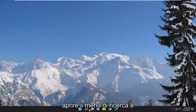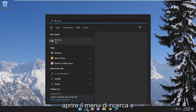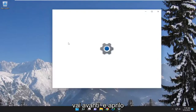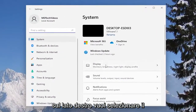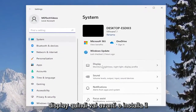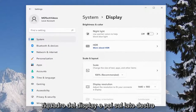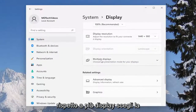So we're going to start off by opening up the search menu and you want to type in settings. Best results should come back with settings — go ahead and open that up. On the right side you want to select Display, so go ahead and select the Display tile, and then on the right side you want to scroll down and select where it says multiple displays.